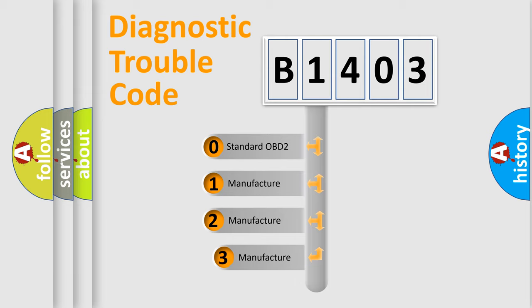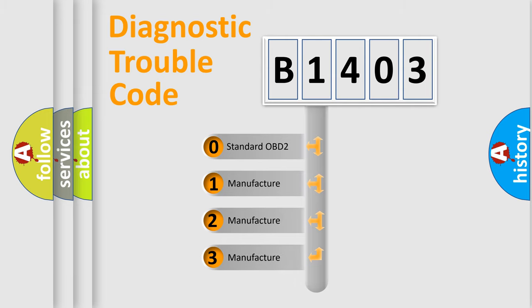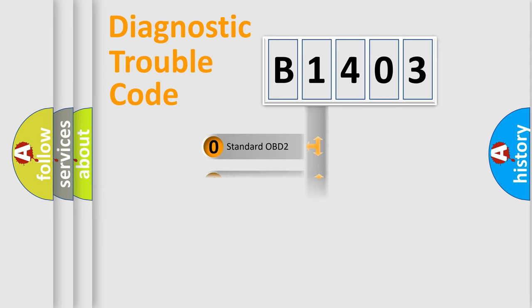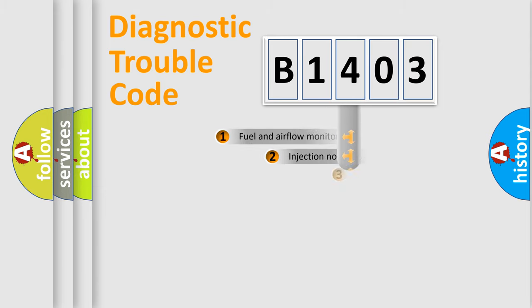If the second character is expressed as zero, it is a standardized error. In the case of numbers 1, 2, or 3, it is a more specific expression of a car-specific error.